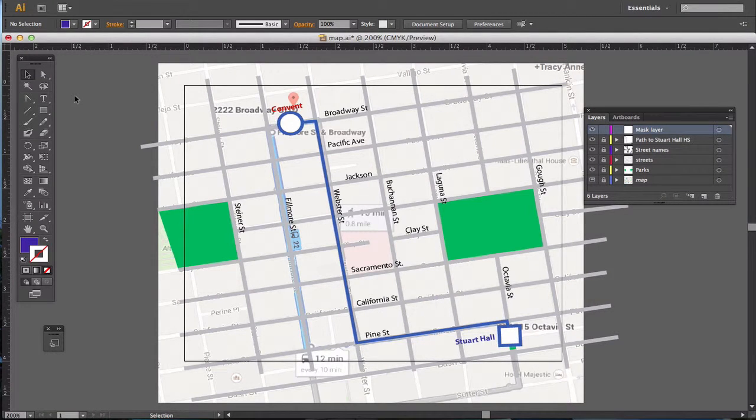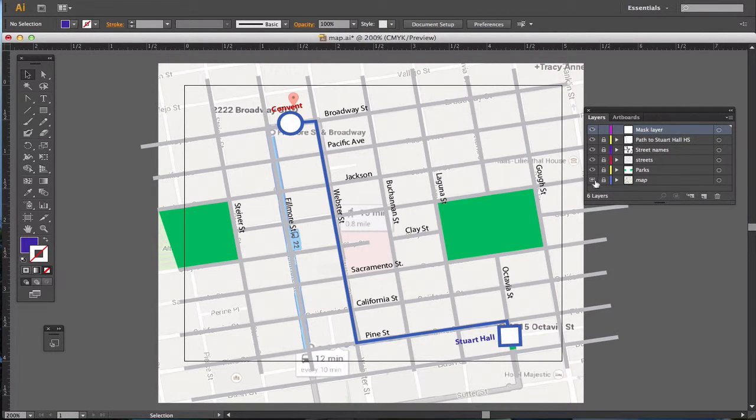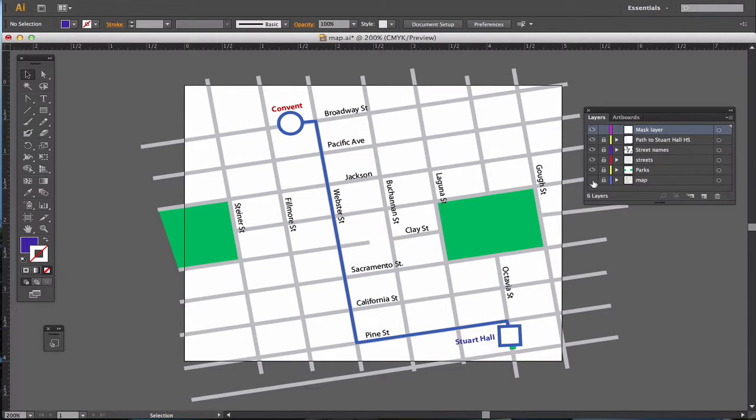So now that I have finished making my map, I am going to turn off the background layer. And when I do, I notice I have all these little ugly lines, and I want to get rid of them.